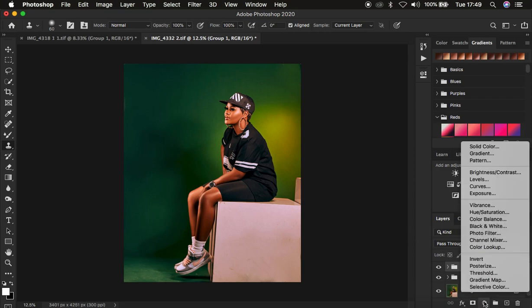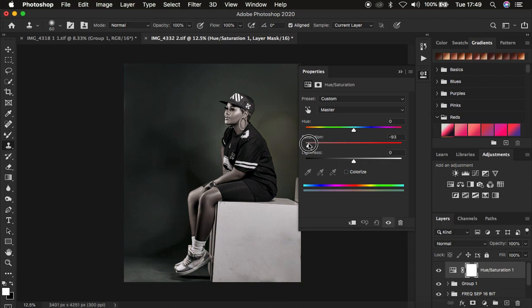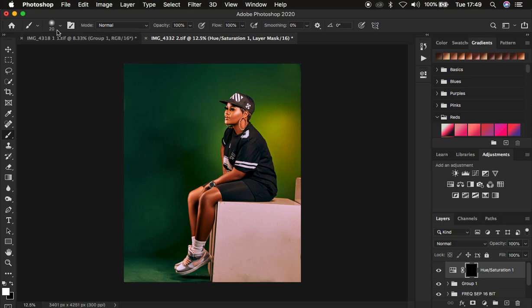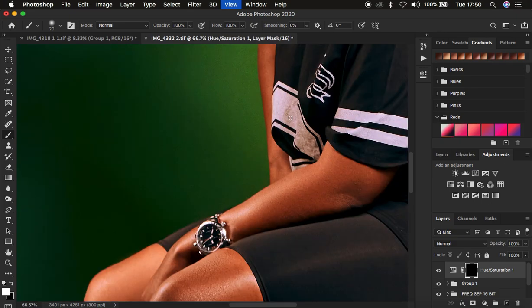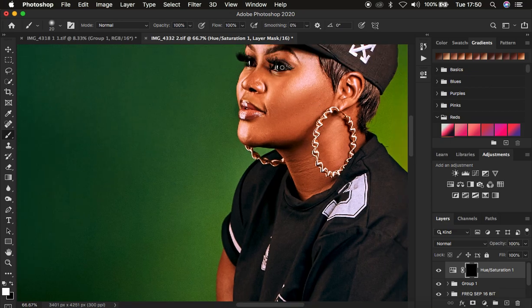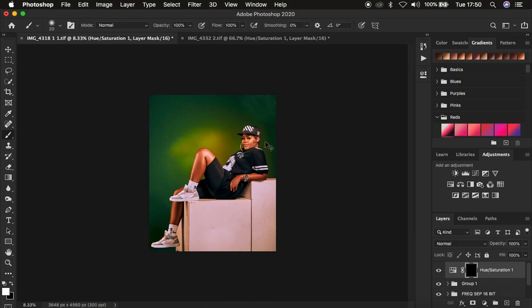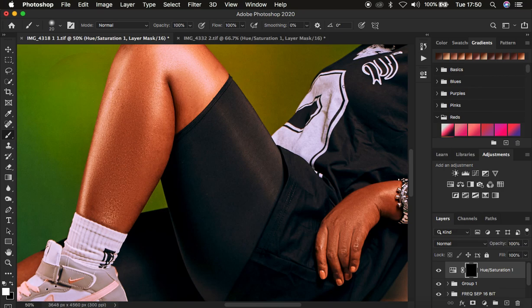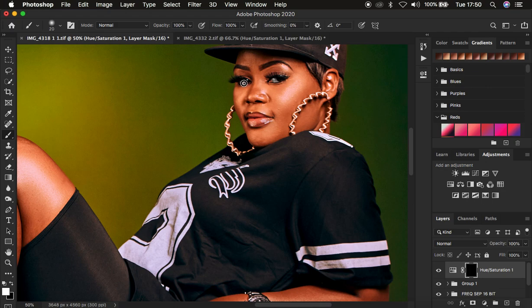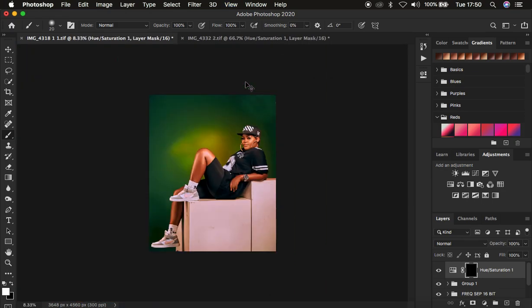Next I do eye whitening. I add a Hue and Saturation layer, desaturate to around negative 90, then press Ctrl/Command I to invert the mask. I get a soft brush with hardness zero and opacity 100%, make sure white is the foreground color, zoom in, and paint into the whites of the eyes. I create a second Hue and Saturation layer, invert it, zoom into the eyes, and paint to whiten them.